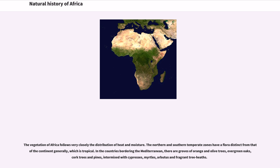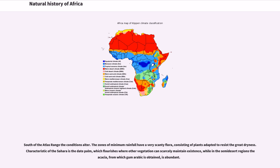South of the Atlas Range the conditions alter. The zones of minimum rainfall have a very scanty flora, consisting of plants adapted to resist the great dryness. Characteristic of the Sahara is the date palm, which flourishes where other vegetation can scarcely maintain existence, while in the semi-desert regions the acacia, from which gum arabic is obtained, is abundant.